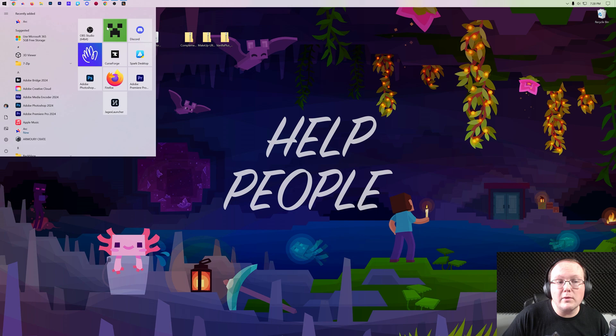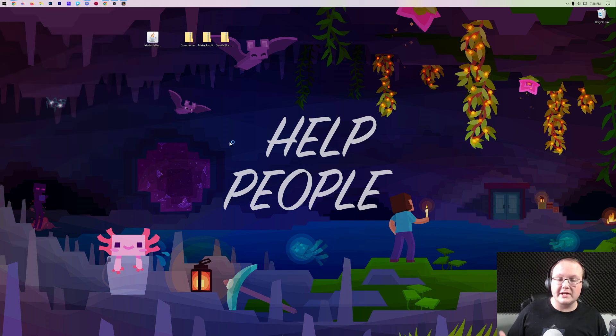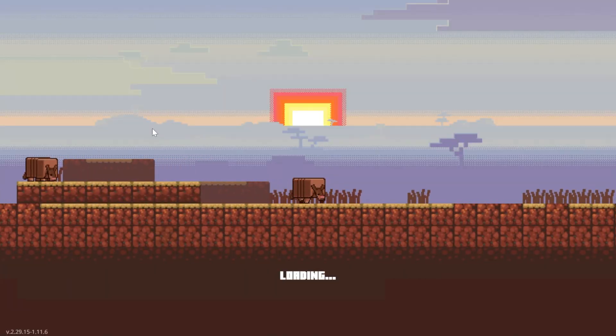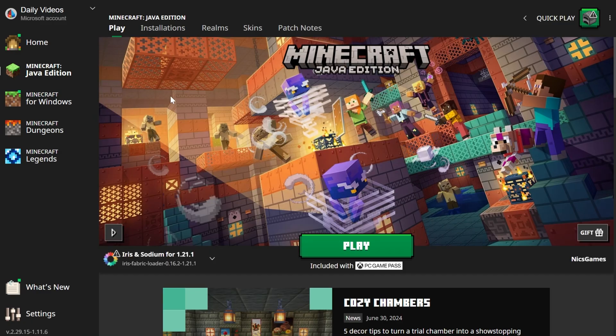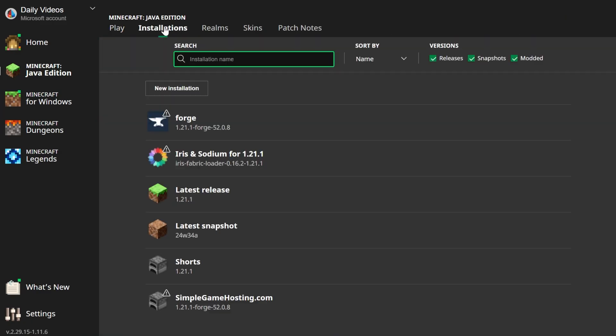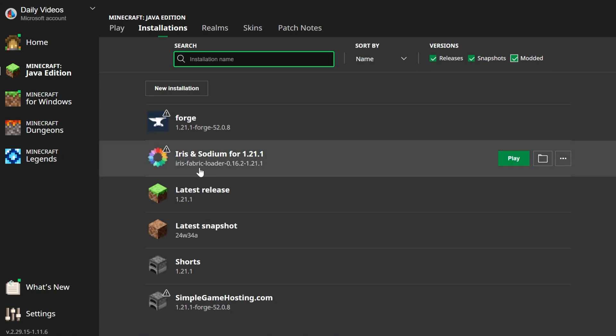Iris Shaders is installed. Now what we want to do is play Minecraft using our Iris Shaders installation. To do that, you'll open up the Minecraft Launcher and then go to Installations up at the top of the Minecraft Launcher right here. Then make sure Modded is checked. As you can see, if Modded is not checked there's no Iris Shaders. When you check it, there it is.